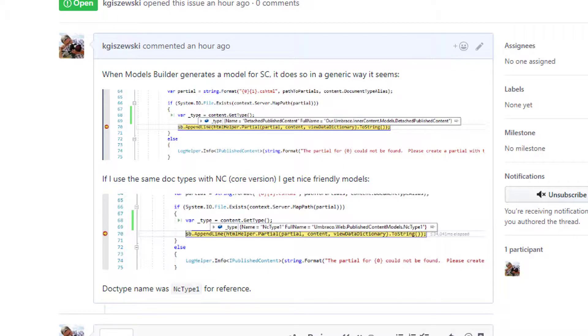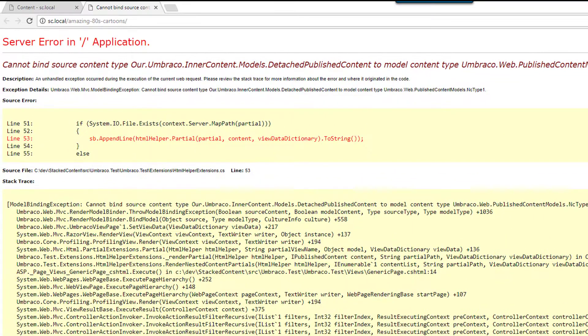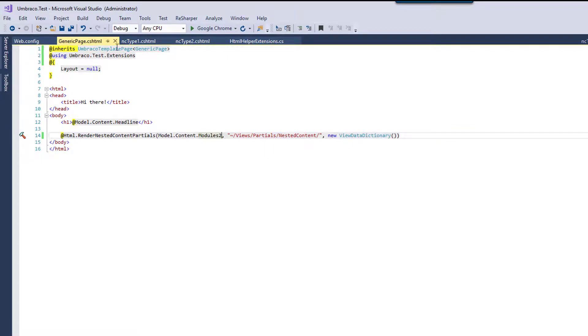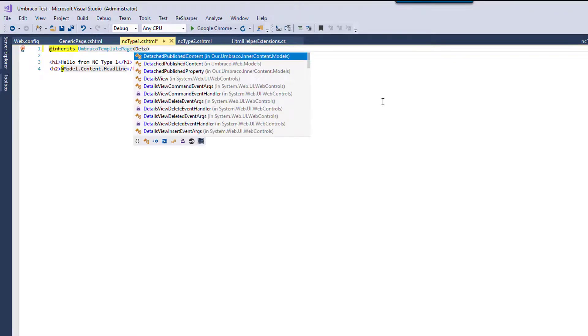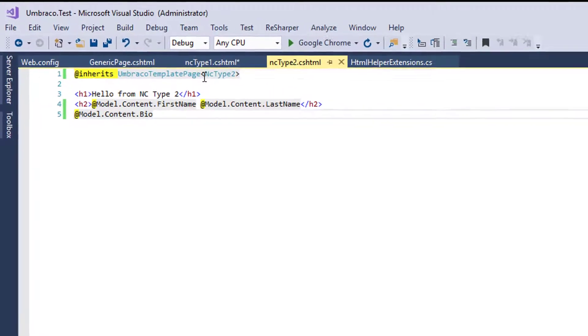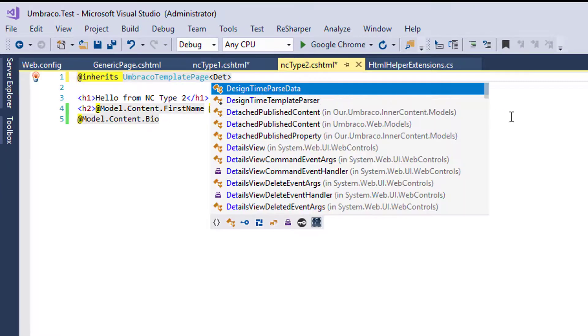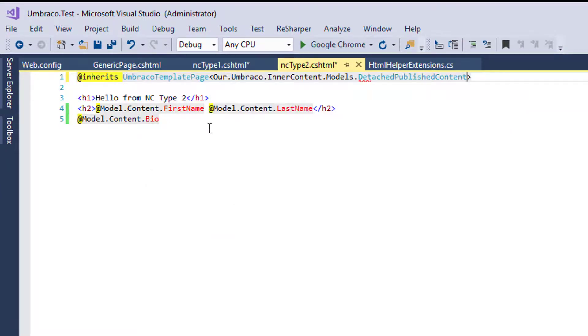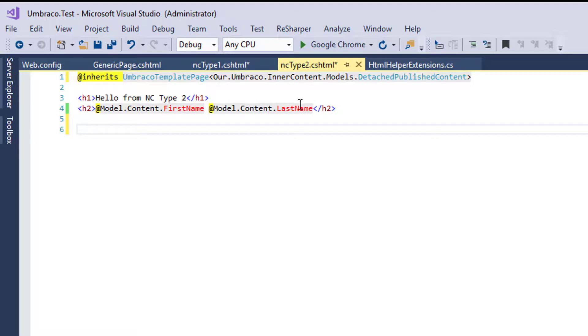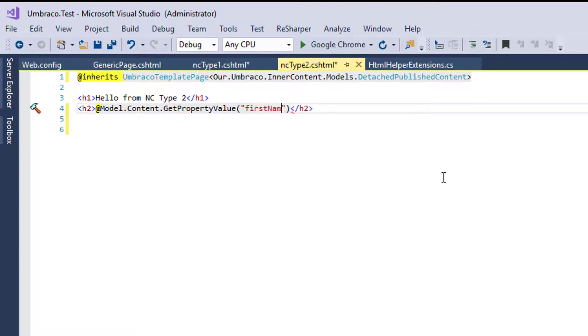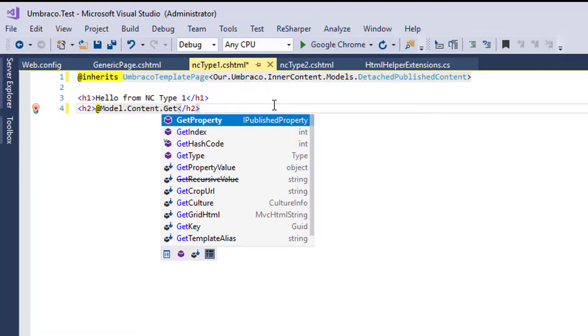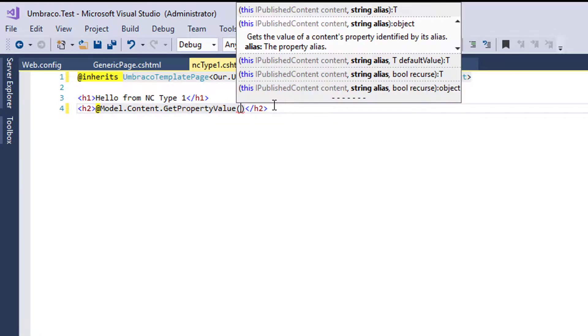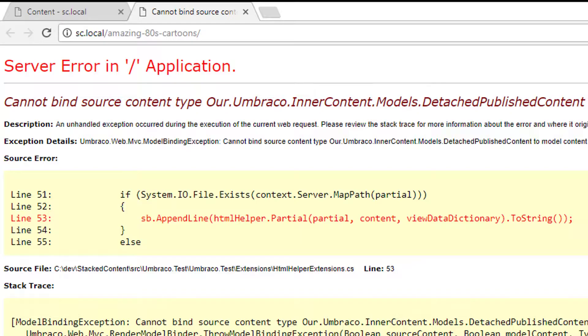And I did create an issue with the umco team there to try to figure that out. If you wanted to, and you didn't want to use models builder, what you could do is you could do the detached published content here. And if we add it here, we can as well here, but obviously then that breaks kind of how your partials work. And if we kind of restore a couple of these, so let's do get property value and let's go with first name. And then if we come back here and change this to get property value and go with headline,